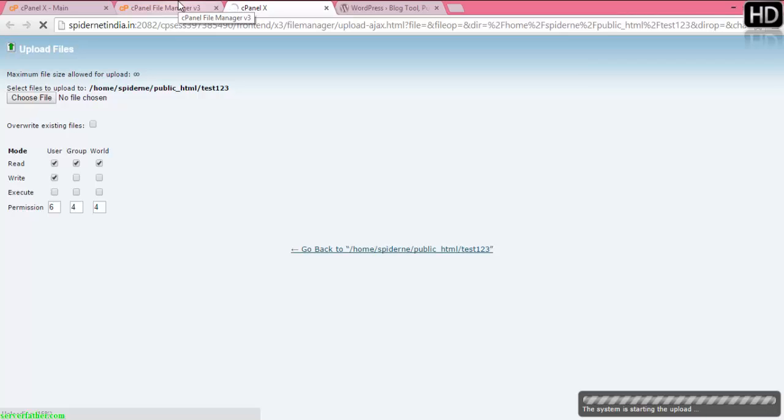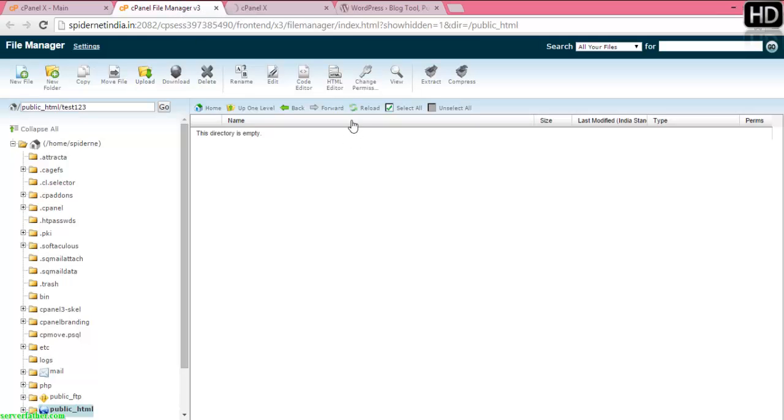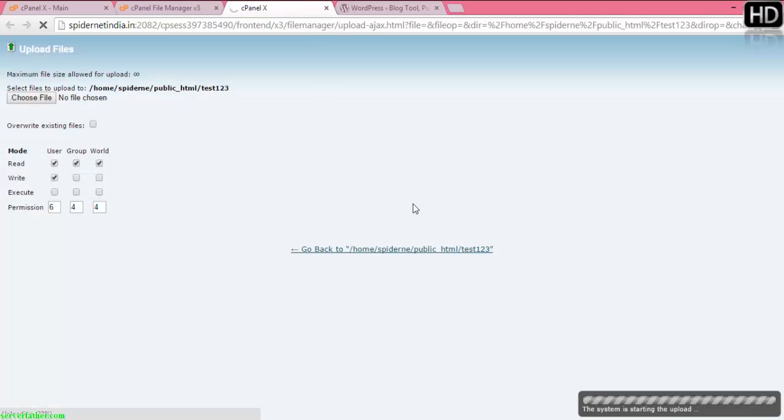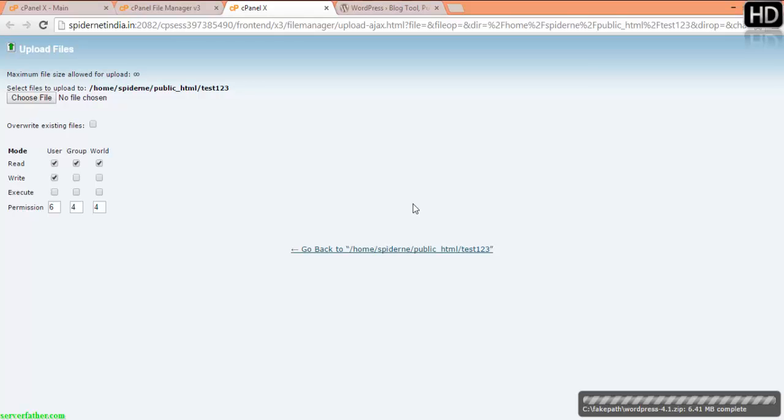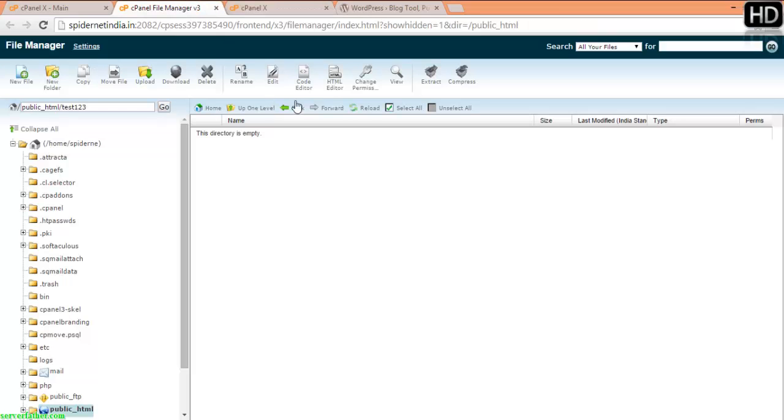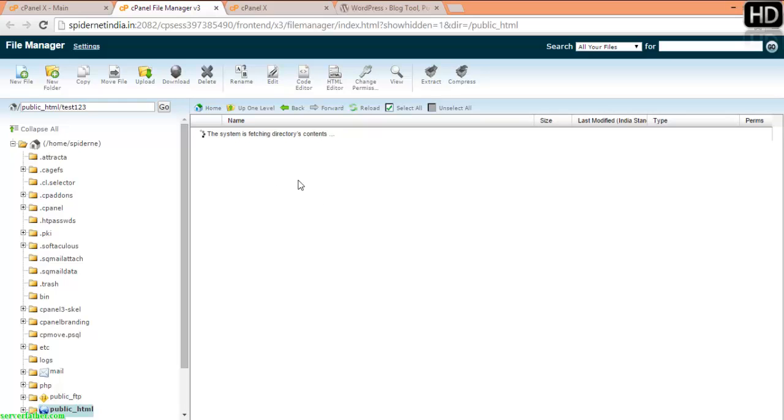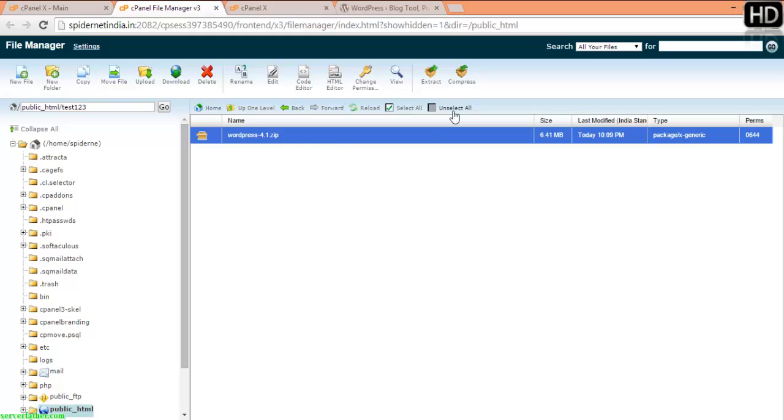Once it's uploading, after that just refresh your cPanel or reload it from here. Now you can see it's taking a time. Now you can see our WordPress is uploaded. So now extract it.